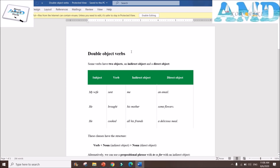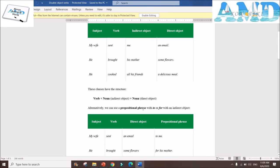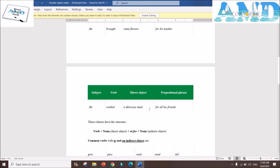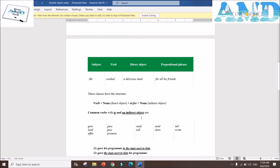Double objects verbs: some verbs take two objects — an indirect object and a direct object. 'My wife sent me an email.' 'He brought his mother some flowers.' 'He cooked all his friends a delicious meal.' These clauses have the structure verb + noun (indirect object) + noun (direct object). Alternatively, we can use prepositional phrases with 'to' or 'for' with an indirect object: 'My wife sent an email to me.' 'He brought some flowers for his mother.' 'He cooked a delicious meal for all his friends.' The structure is verb + noun (direct object) + to/for + noun (indirect object).